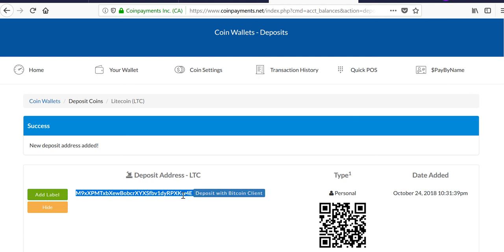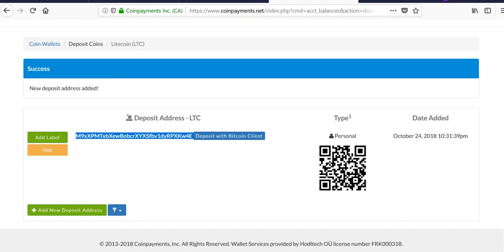Before depositing, I always recommend doing a test transaction to make sure you're sending to the right place, to make sure everything works as expected. But that's about it. So if you have any questions, use the comment section. Thanks for your time and have a good night. Bye.